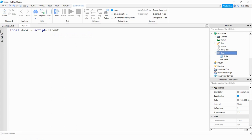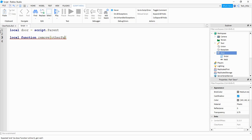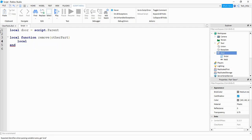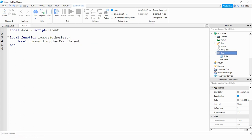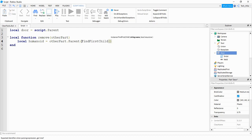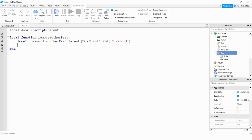Next we're going to make a function that will run whenever the player touches this part. So we're going to say local function — the name of our function can be 'remove' — and inside the parentheses we pass the parameter 'otherPart'. Inside the function we're going to start by checking to make sure that whatever object touches this part is a humanoid and also a player. So we say: local humanoid is equal to otherPart dot Parent — if the player touches the doorway, otherPart will likely be the player's hand or torso, and dot Parent gets the player's model. Then we say colon FindFirstChild and inside the parentheses we look for 'Humanoid'.